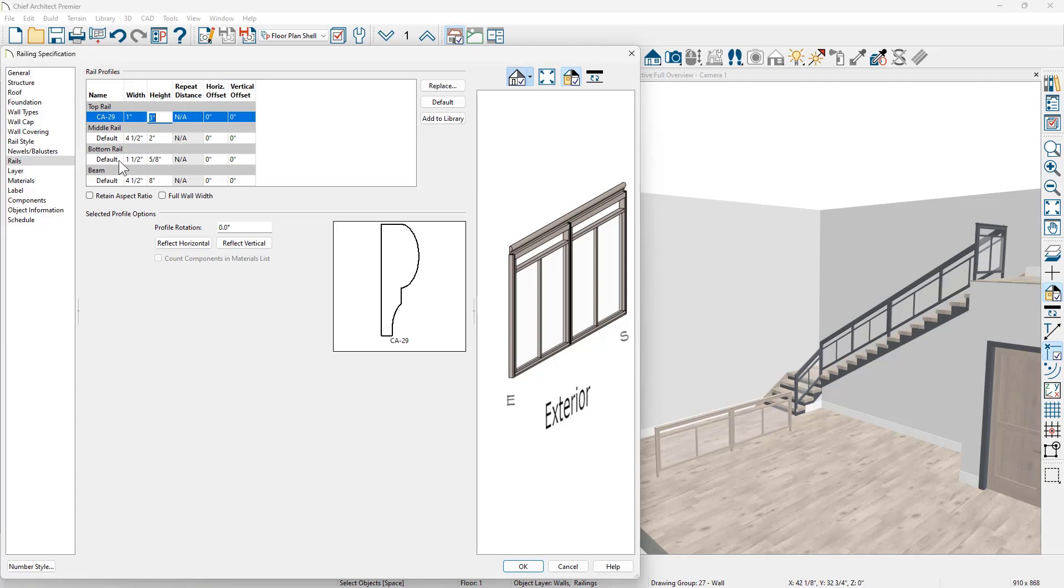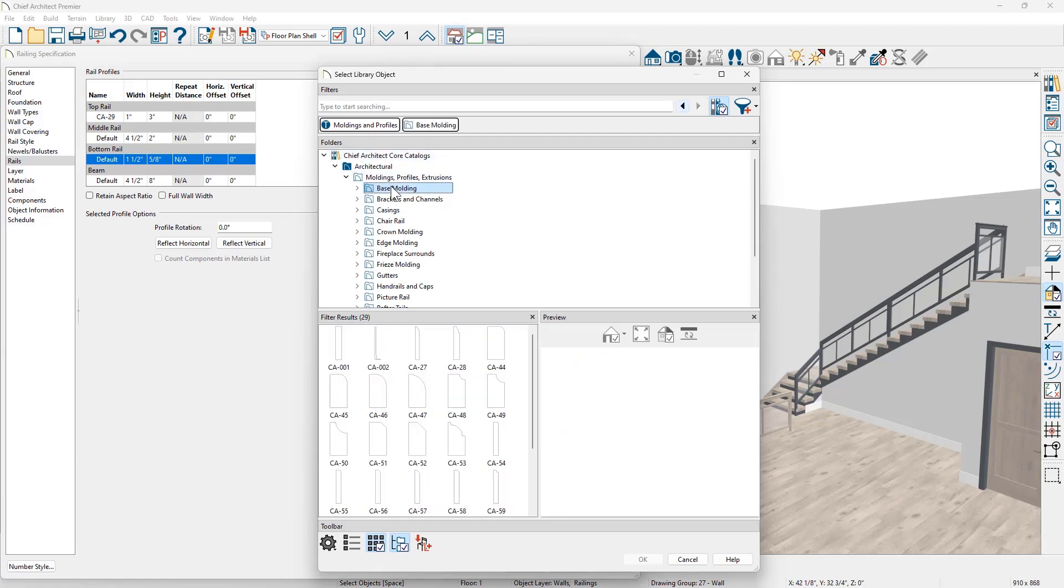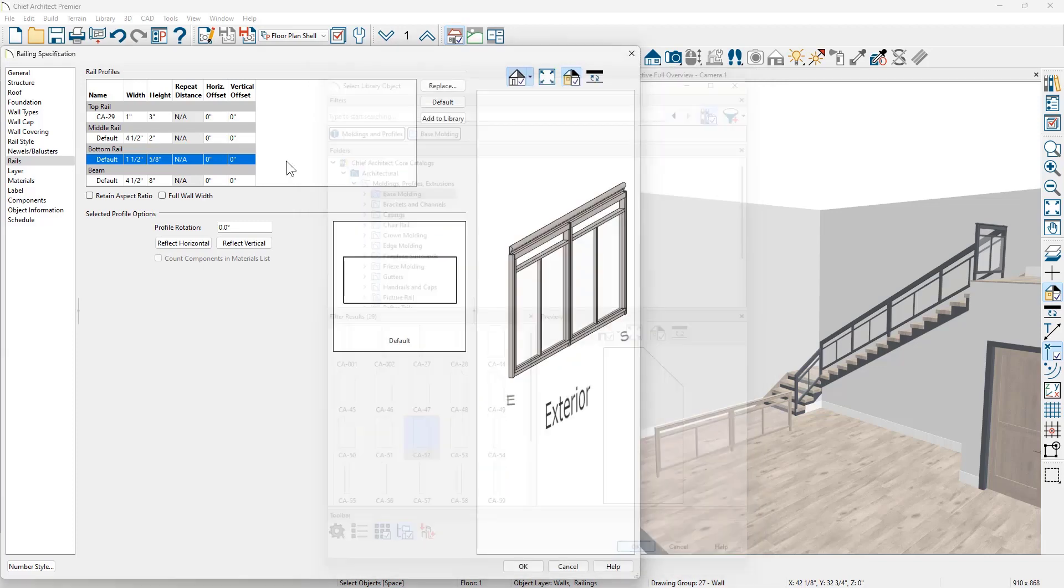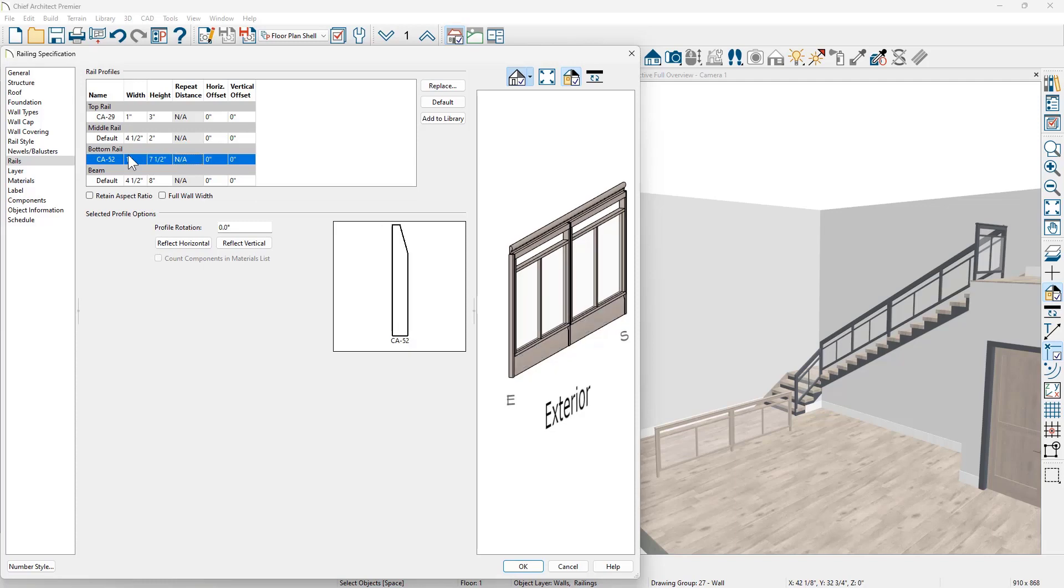And then for the bottom rail, let's do the same thing. Let's go in and use replace from library. I'm going to come down into the base moldings. We'll grab a profile. We'll set the width. I'm going to just use one inch. And then for the height, go ahead and set that at seven and a half inches.